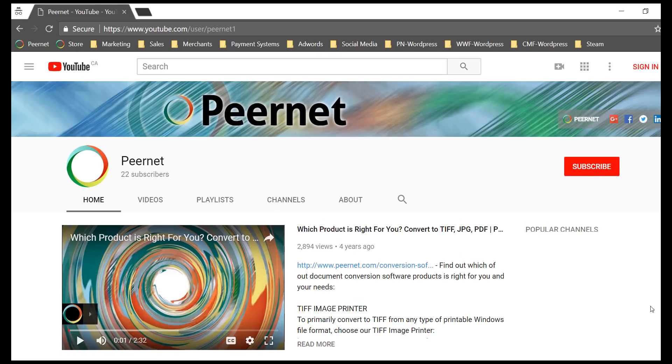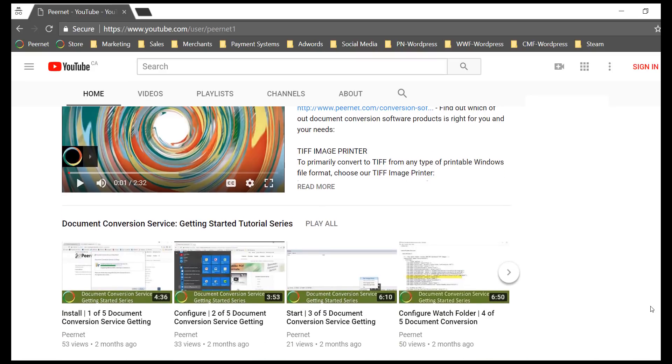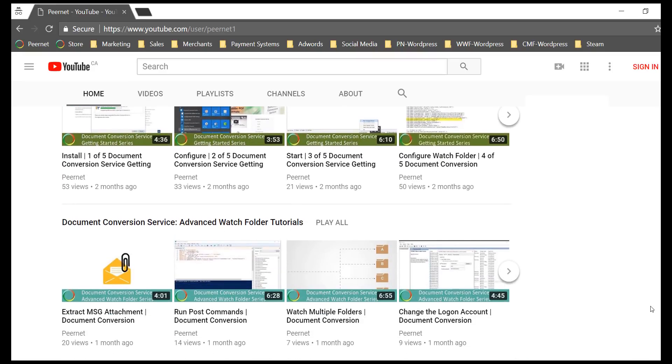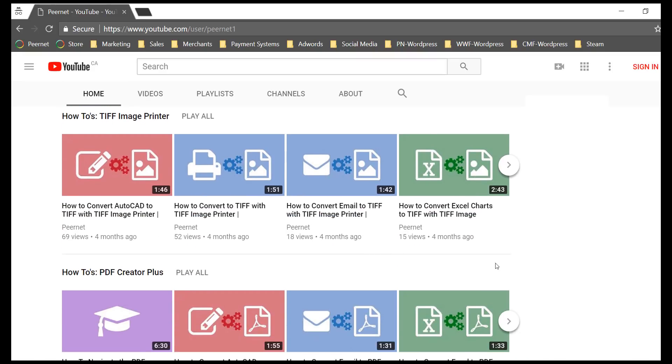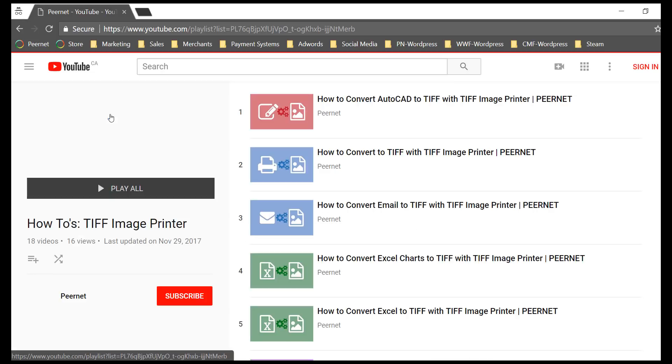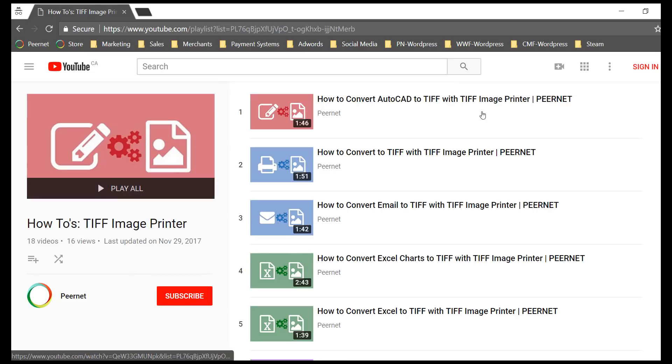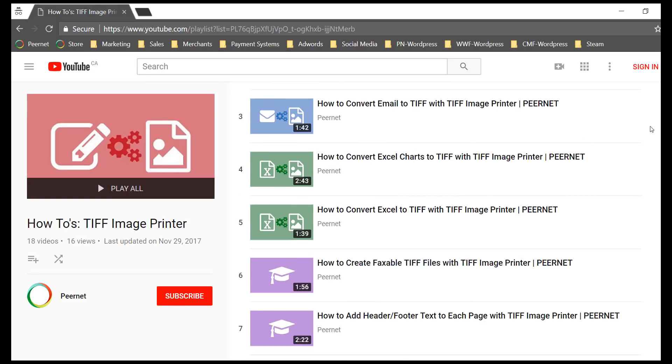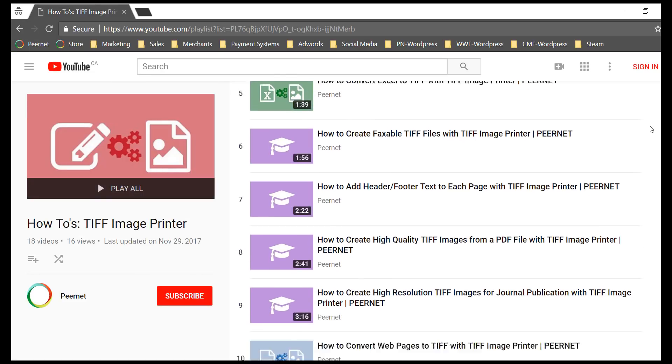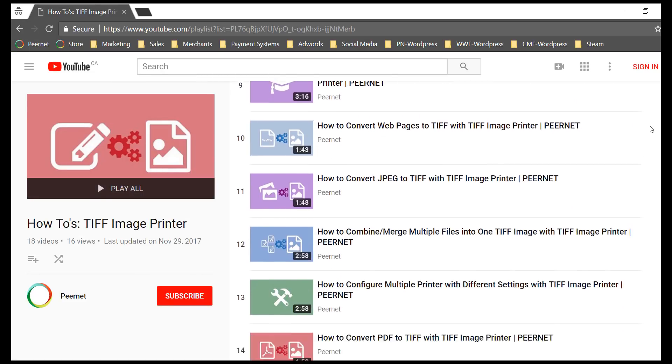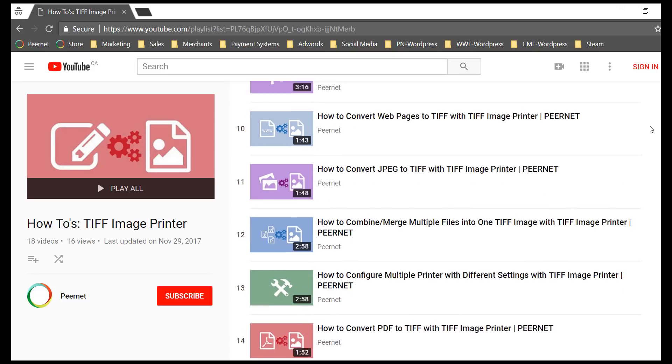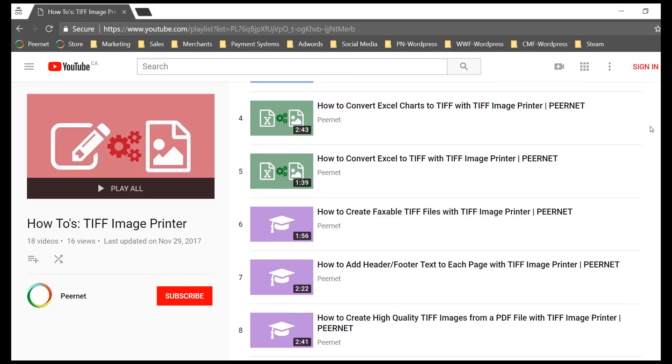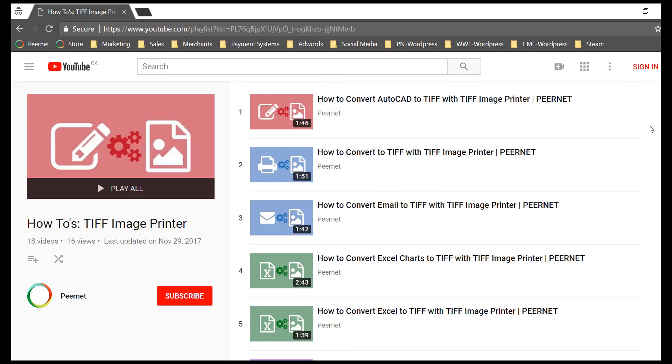For more specific information on using our image printers to complete the conversion specific to your workflow, see our extensive inventory of how-to videos for step-by-step instructions, accessible via our website under the How To Videos tab of each image printer, or directly on our YouTube channel.